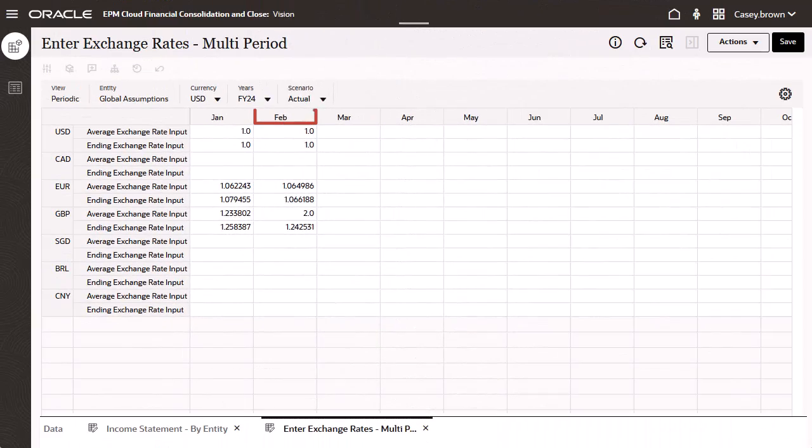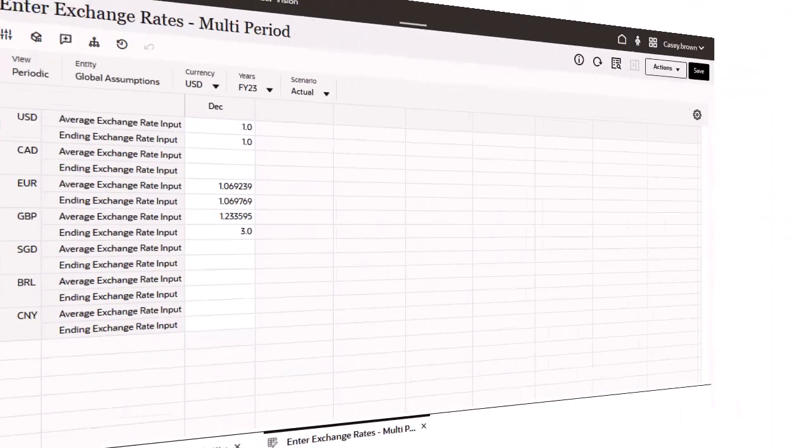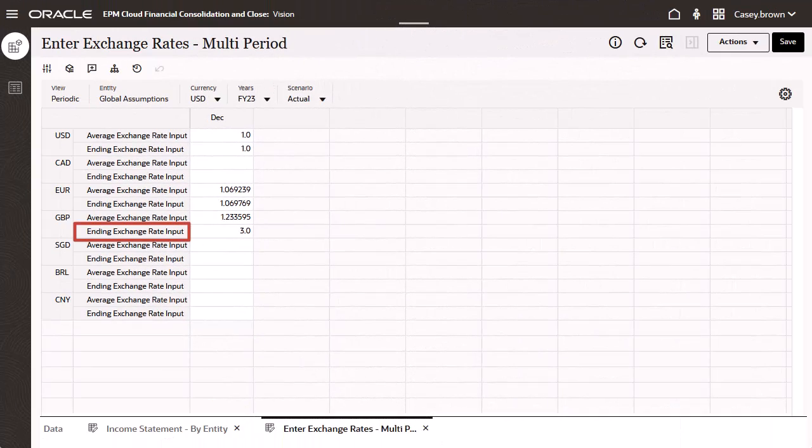The February 2024 average exchange rate for British pounds to US dollars is 2. The ending exchange rate for the last period of the prior year is 3.